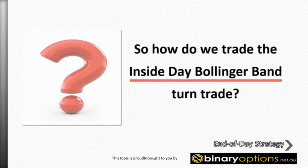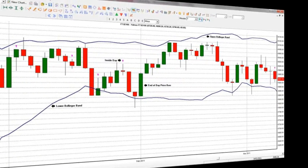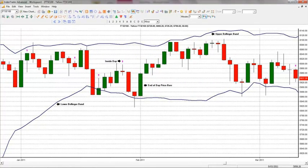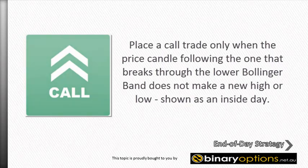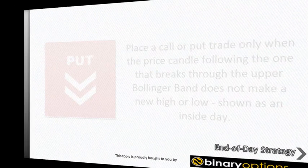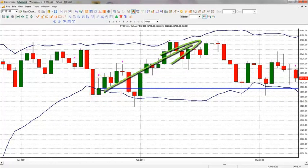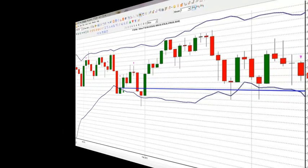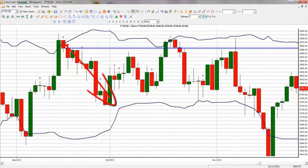So how do we trade the inside day Bollinger Band turn trade? Using a daily price bar and daily expiry at minimum, binary traders should place a call or put trade only when the price candle following the one that breaks through the upper or lower Bollinger Band does not make a new high or low, shown as an inside day. This offers binary option traders the best opportunity for their trade to expire in the money using this strategy. By doing this, traders are increasing the probability that prices have hit extreme levels and a reversal is imminent. Furthermore, as an end of day trader, the longer the time frame, the more significant the reversal will be. Because binary options traders are not concerned with how much an asset moves in price, only the direction, it is important to confirm the Bollinger Band reversal points with the inside day pattern.